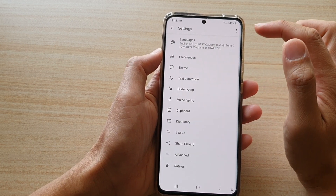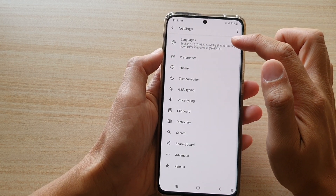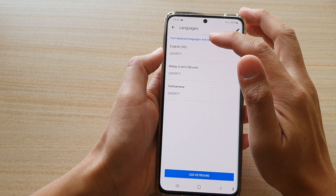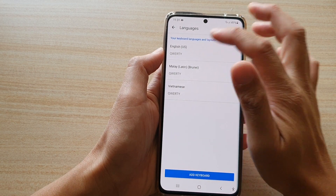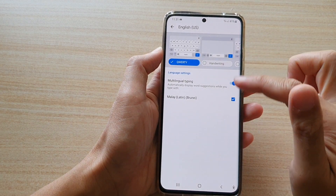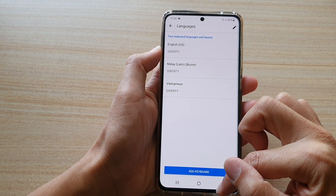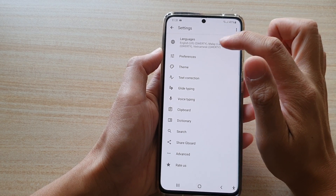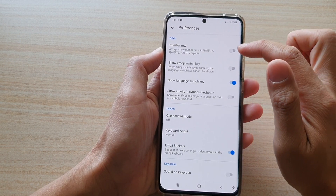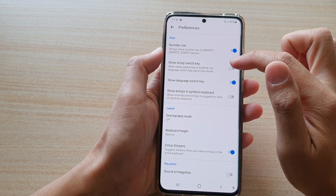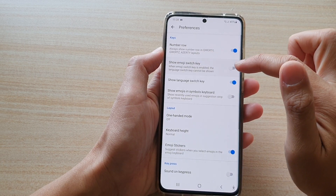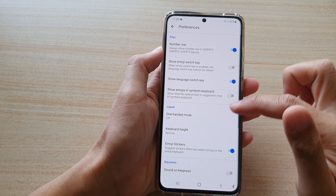In the keyboard settings you can change the language. If you tap on language, the default is set to English US, but you can change it to a different language if you like. If you go back, you can also change the keyboard preferences — you can turn on number row, show emoji switch key, and there are other things you can change.